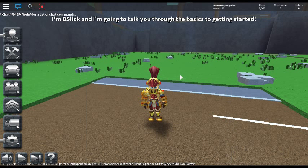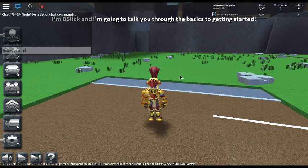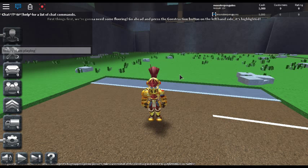I'm B Slick, and I'm going to talk you through the basics to getting started. First things first, we're going to need some flooring. Go ahead and press the construction button on the left hand side. It's highlighted.